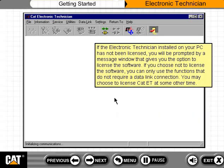If the Electronic Technician installed on your PC has not been licensed, you will be prompted by a message window that gives you the option to license the software. If you choose not to license the software, you can only use the functions that do not require a data link connection.